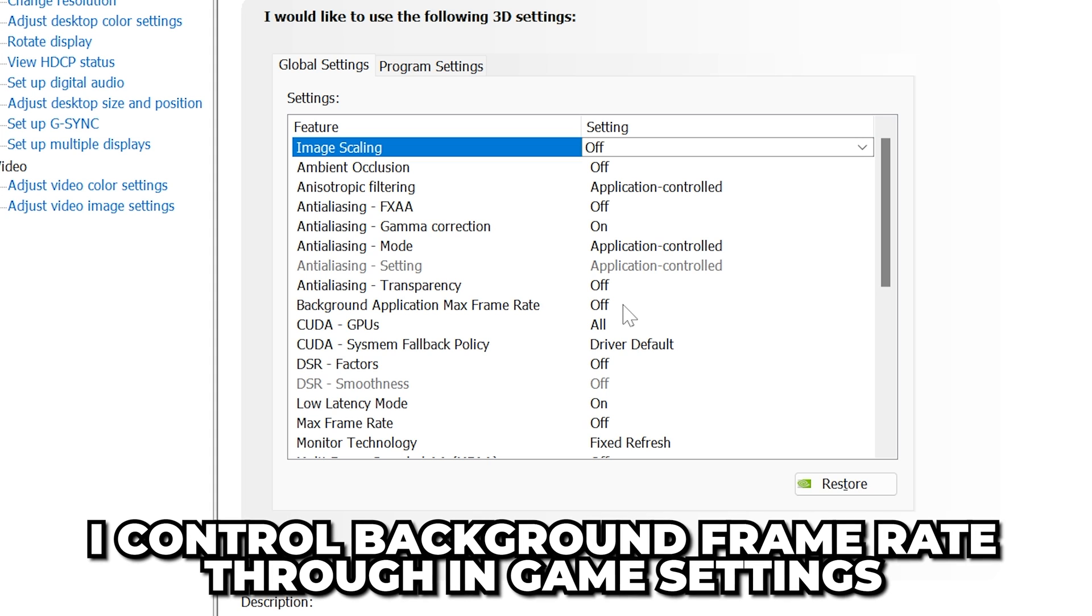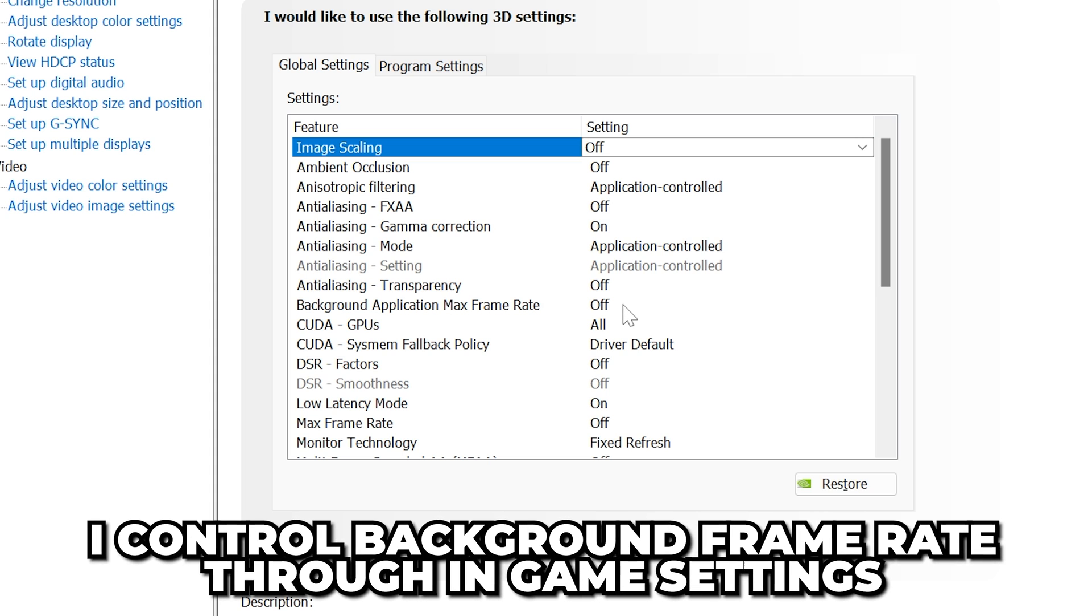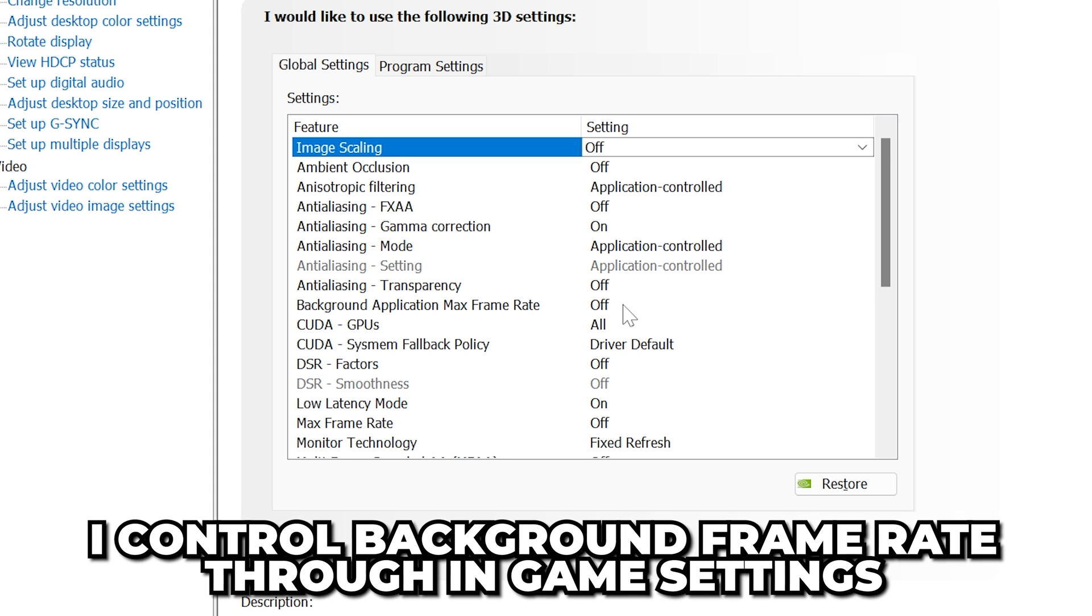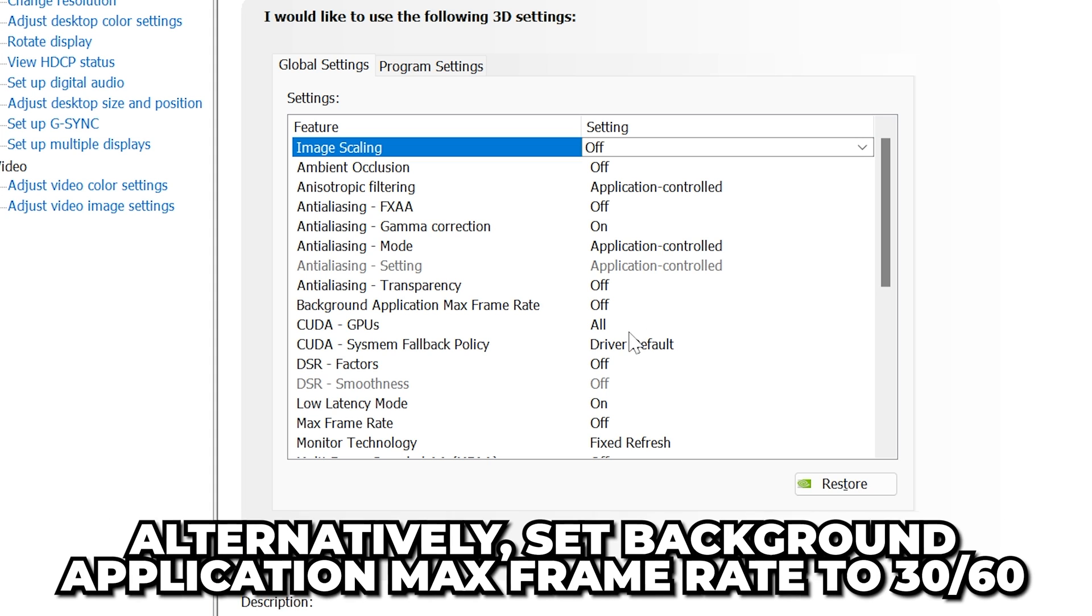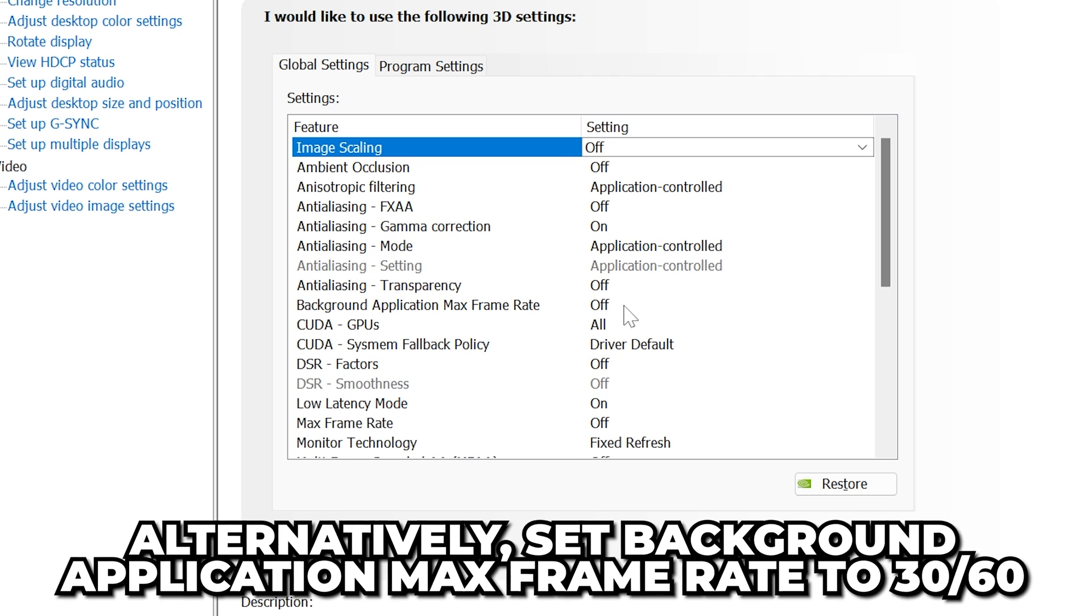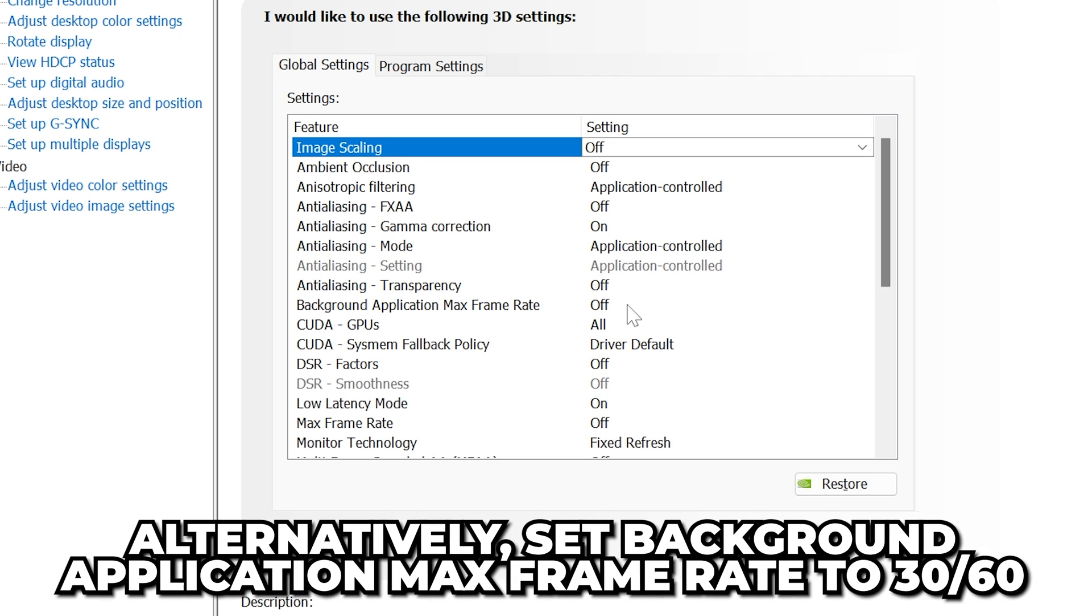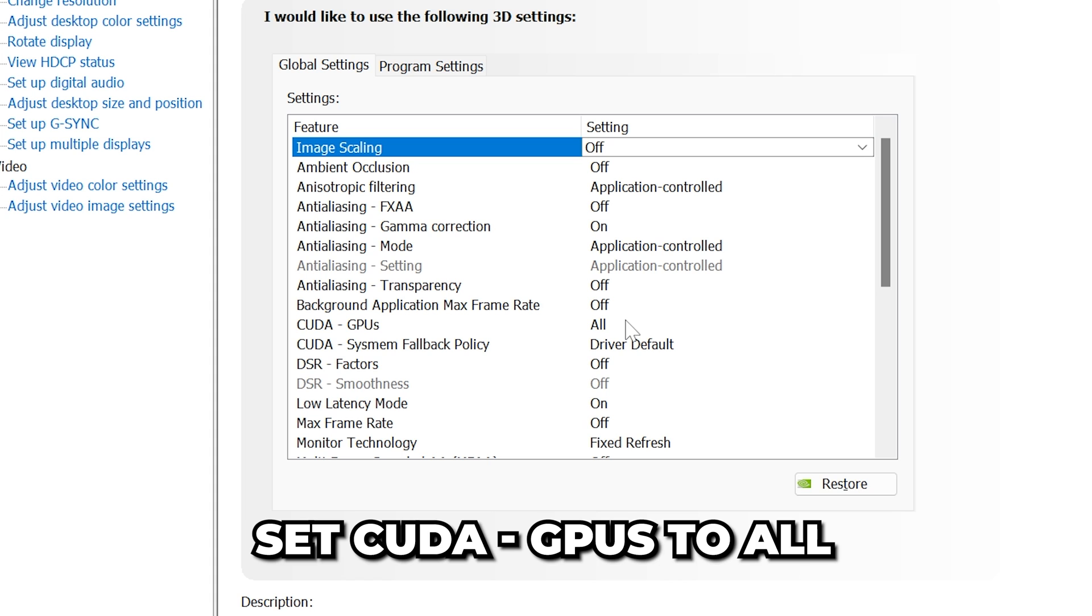I like to control Background Application Frame Rate through Game Settings, so I leave this off. However, not all games support this feature, so you can set it to 30 or 60 FPS if you like.